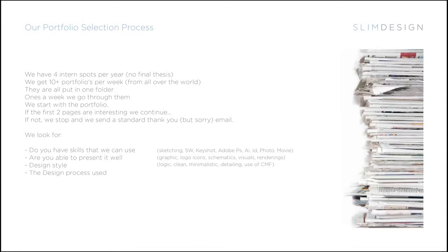I click through the first pages and if it is not interesting for me at that moment, I don't have time to explore the whole portfolio. So that was your chance and that's gone.